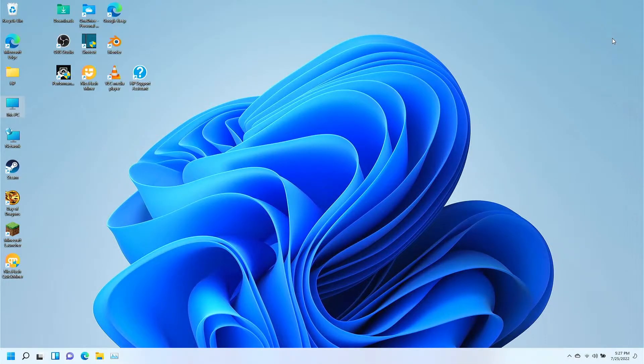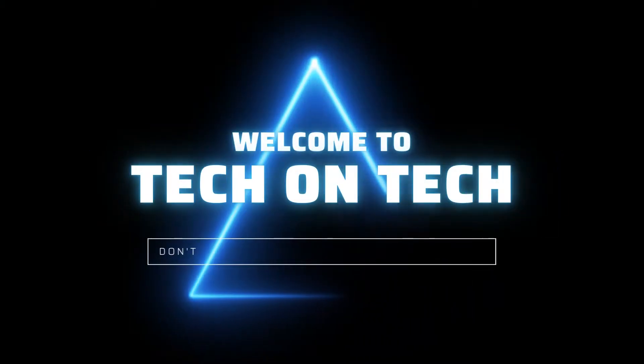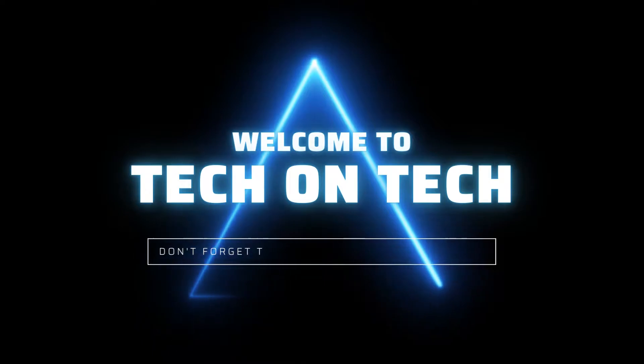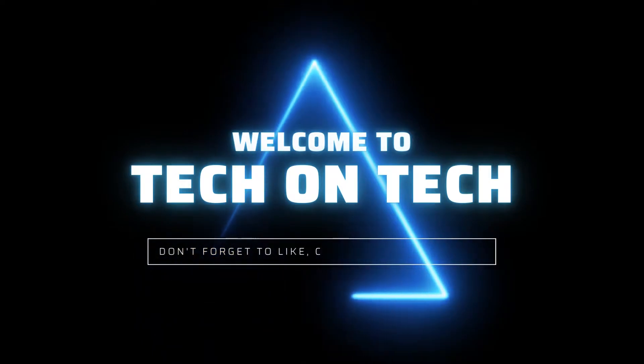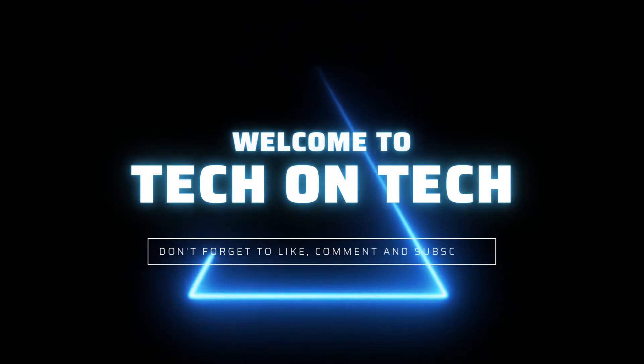Hello, my name is Harold, this is Tech on Tech, and today I'm going to show you how to set up or install Google Chrome on Windows 11.